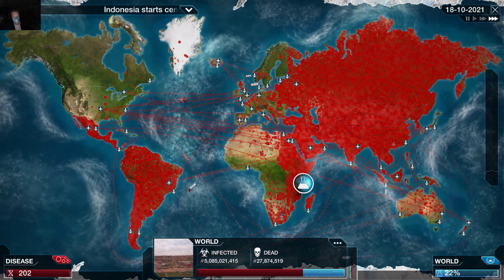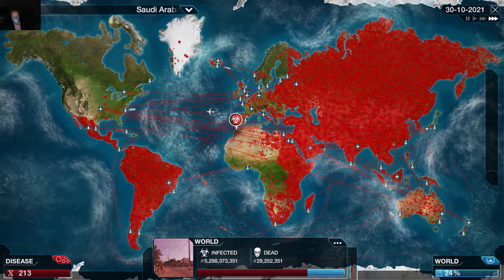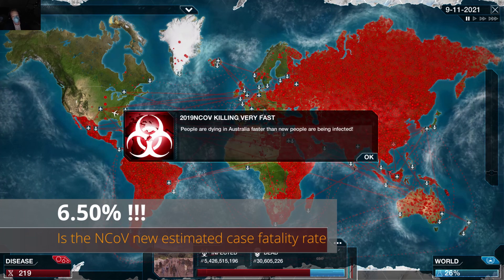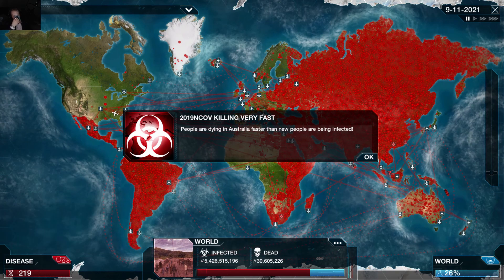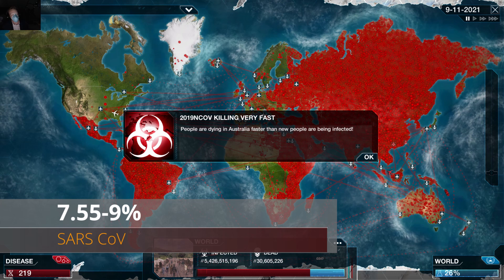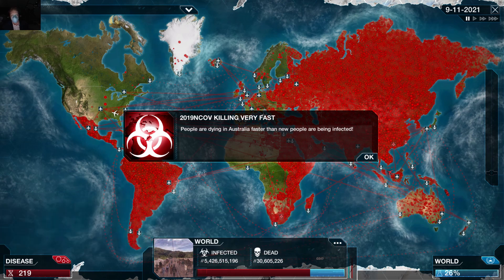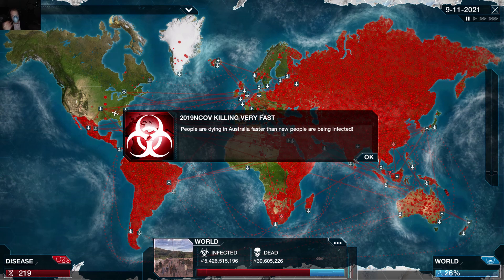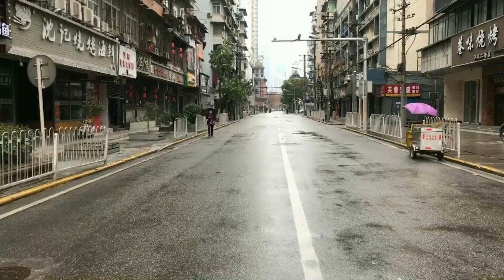In the same research article, they also reported a new case fatality rate, which they determined to be 6.5 percent. For reference, the case fatality rate for SARS was between seven and nine percent, and for the 1918 Spanish flu it was about two percent. This is 6.5 percent. And it makes sense — the other study said there were most likely 75,800 people infected by last Saturday, and China closed off all its borders and instituted voluntary self-quarantine. You don't really do that for 9,000 cases.